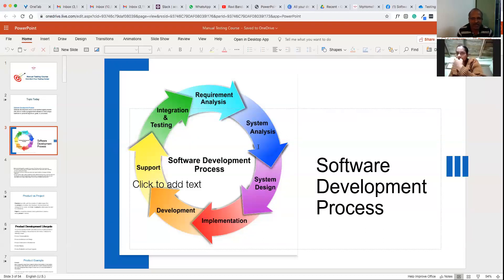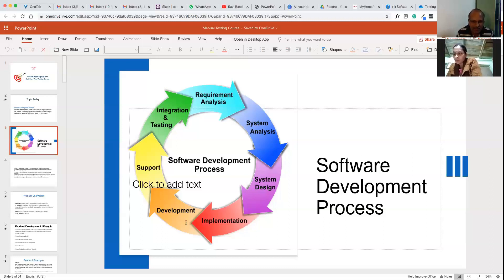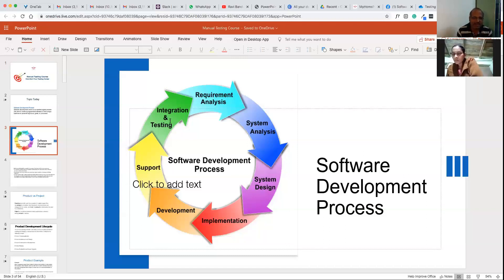This is the basic modules in any software development process: requirements, system analysis, system design, implementation, development, support, and testing. There are various roles — a business analyst does the requirement analysis, the project manager does system analysis, the system architect does the design part, developers handle implementation, and there is support for infrastructure. Testing and integration is where we as testers fit in — actual users also participate in integration.